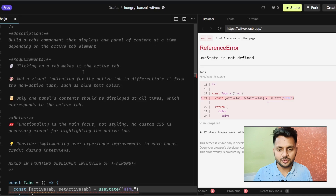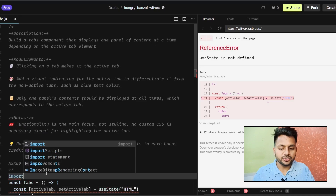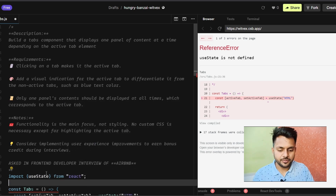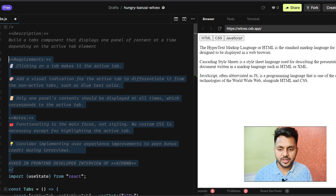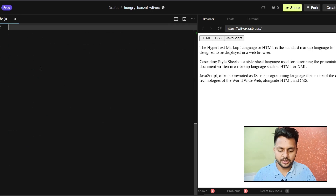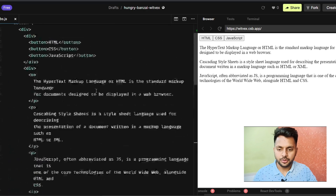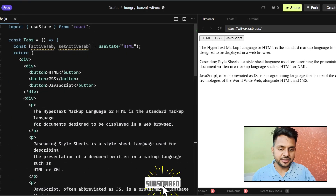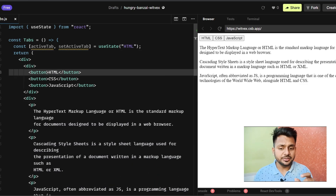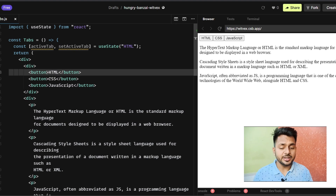First I have to import useState from React. Now we have activeTab and setActiveTab. On clicking the HTML button, activeTab will be set to 'html'. On clicking CSS, activeTab will be 'css'. And on clicking the JavaScript button, activeTab will become 'javascript'.